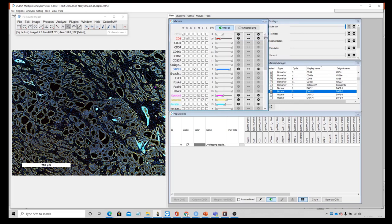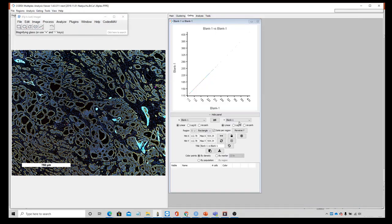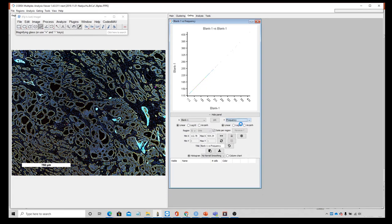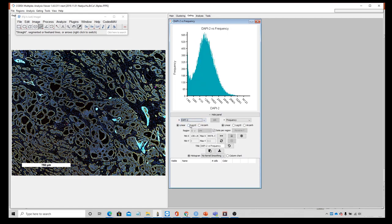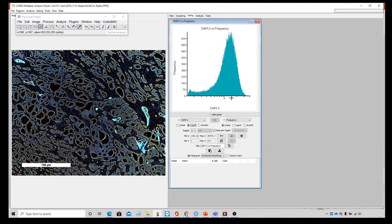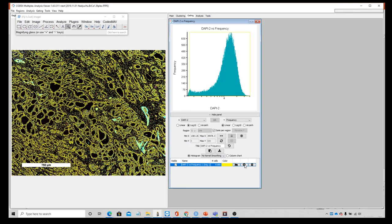My first step here today is going to be to gate my populations — I'm going to gate on DAPI, selecting cells that are DAPI positive. I'll scroll up to frequency, which shows the number of cells that meet a certain intensity criteria of DAPI — specifically the frequency of times we see cells with a certain mean fluorescence intensity. I'll use the line tool to draw my gate around the cell population I want to select as DAPI positive, color it yellow, and add it as a population in the image.